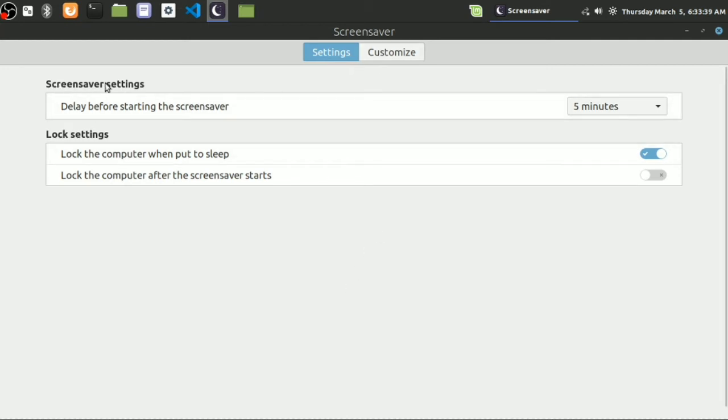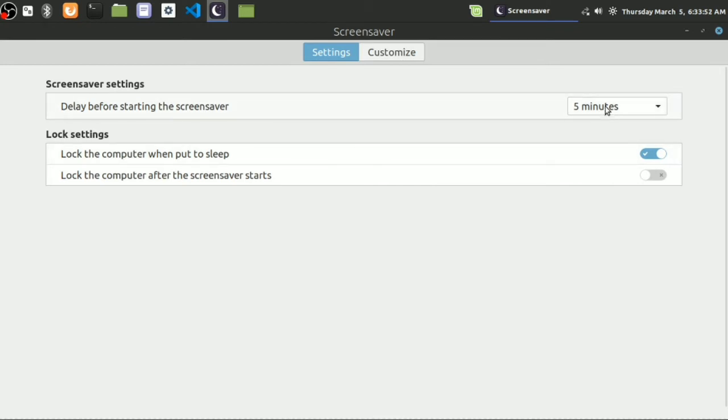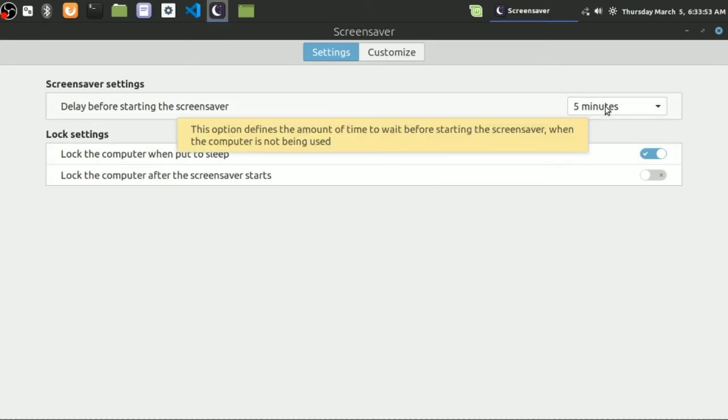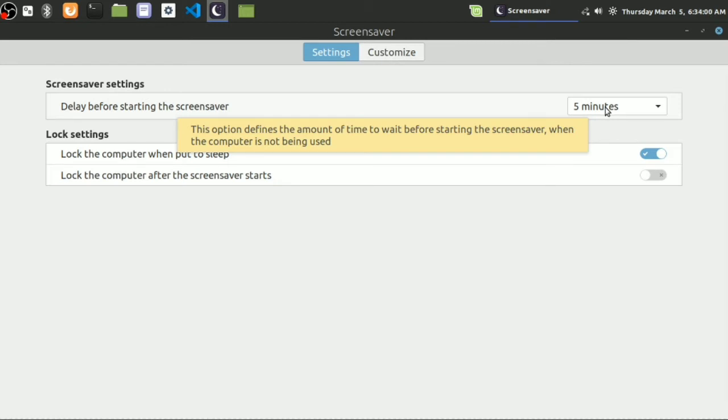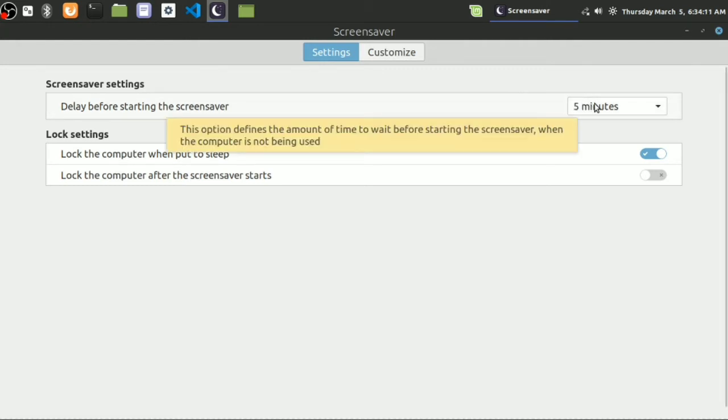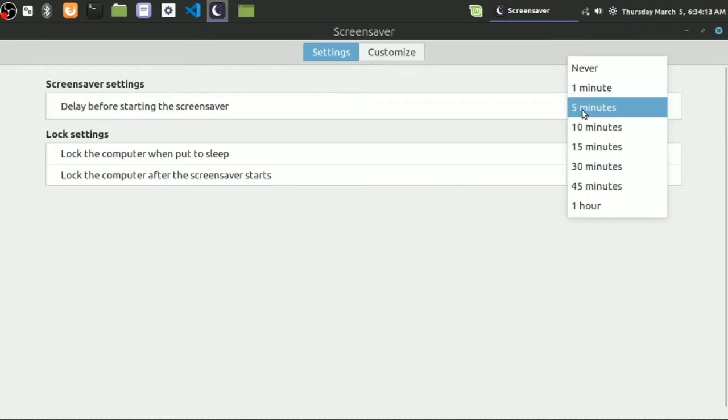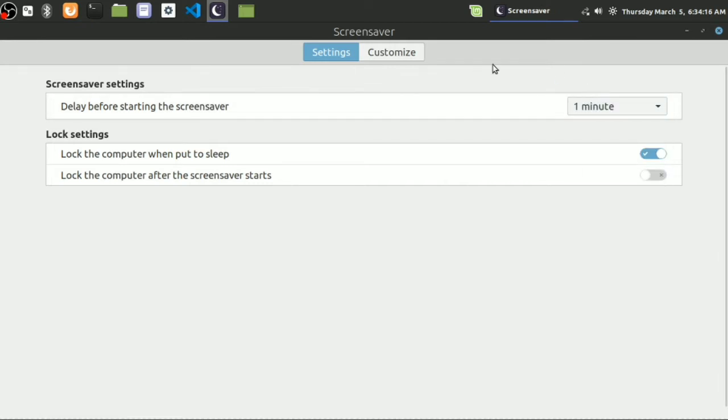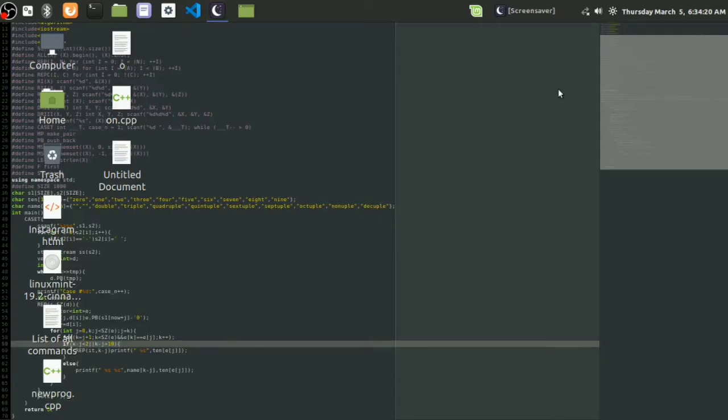This is the screensaver settings. Delay before starting the screensaver - what does that mean? Well, this option defines the amount of time to wait before starting the screensaver when the computer is not being used. That means it will start after five minutes. If I click one minute, then it will start after one minute. The screensaver will start one minute after one minute is over.